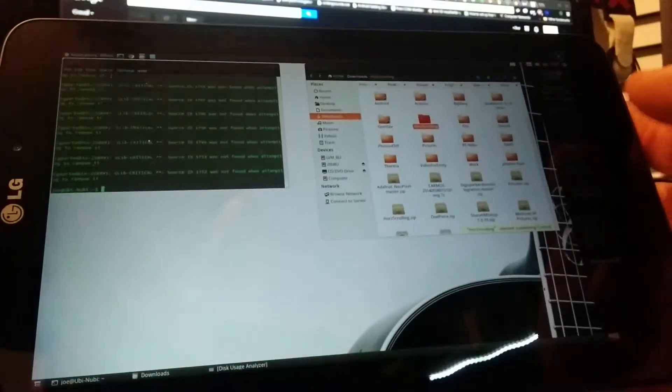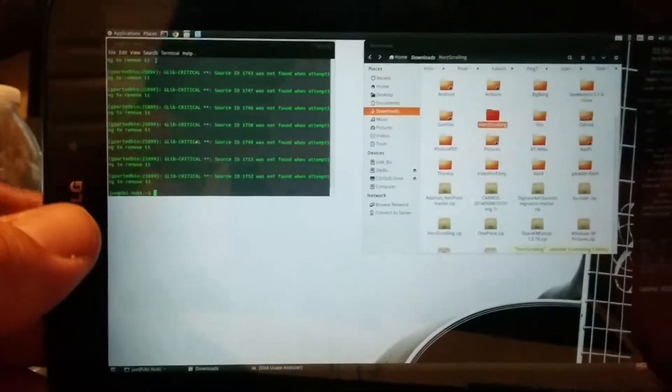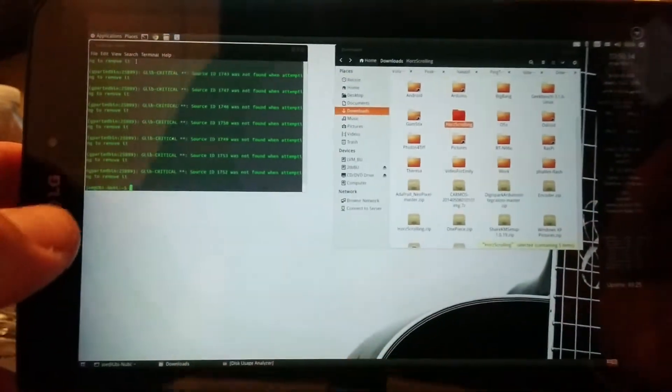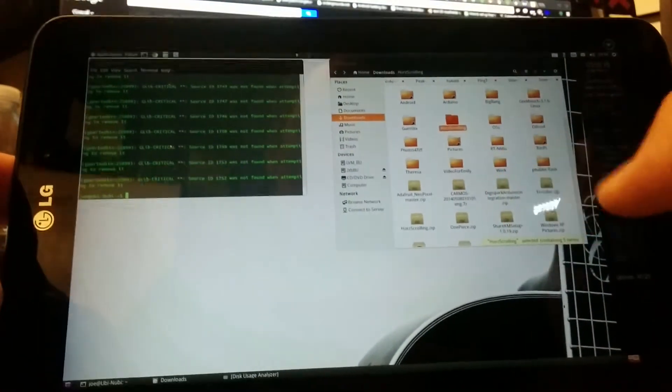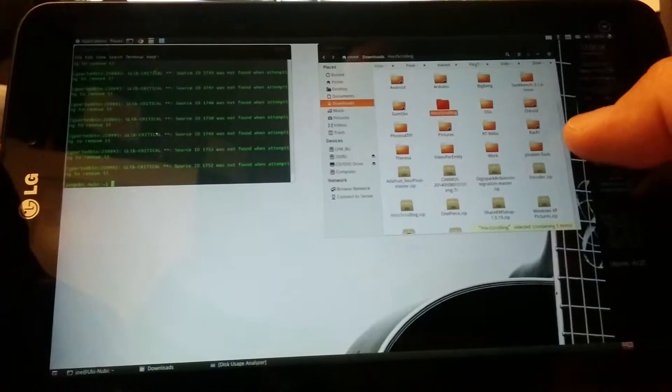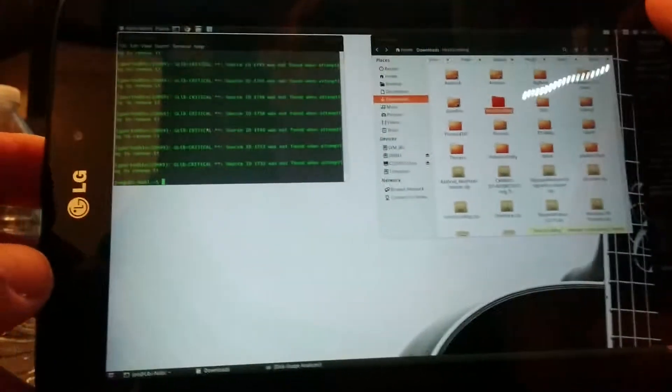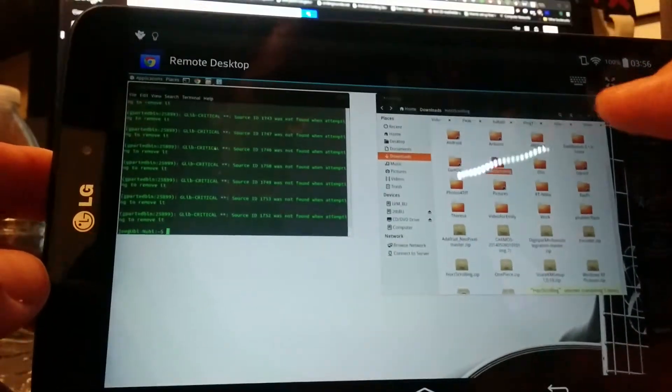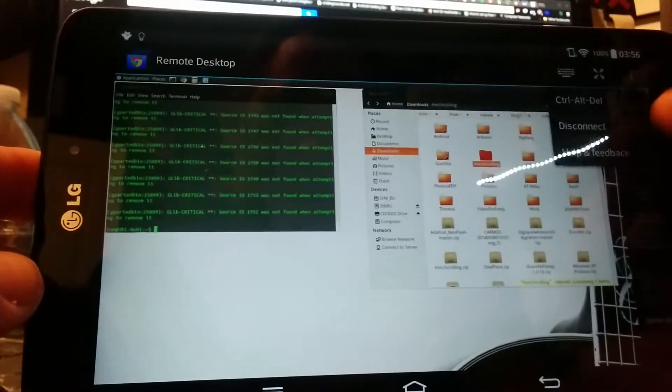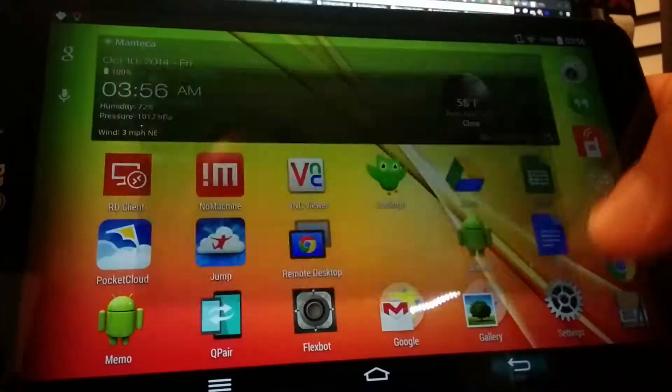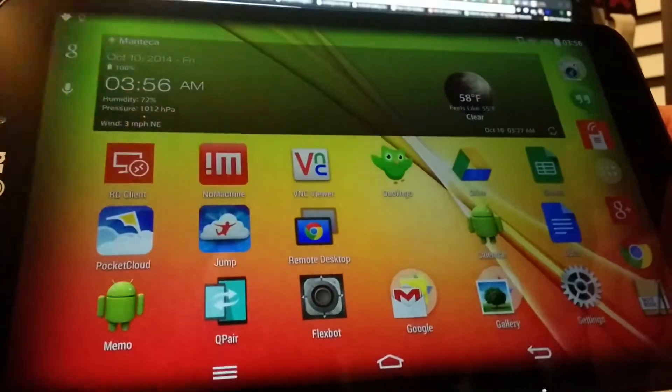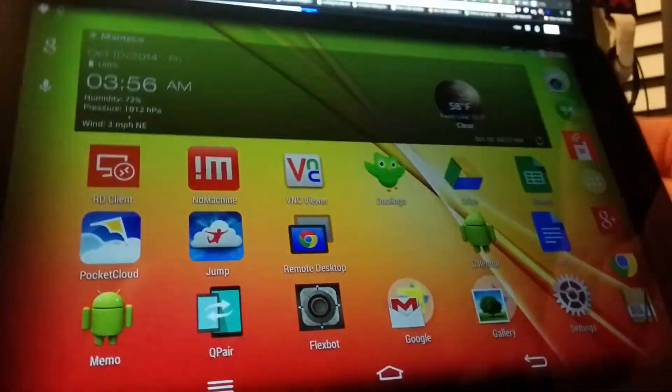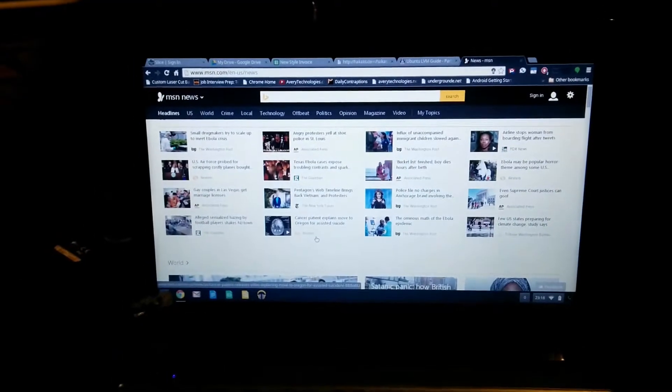So Chrome Remote Desktop—Chromebox, Chromebook, Windows, Ubuntu, Mac—Chrome Remote Desktop is the stuff that makes it all work. And I have a little bit more for you right after this.